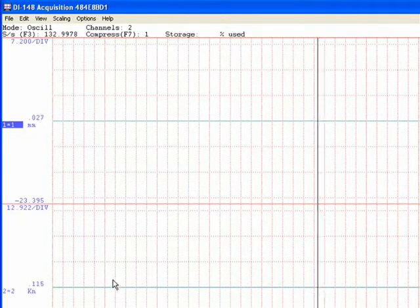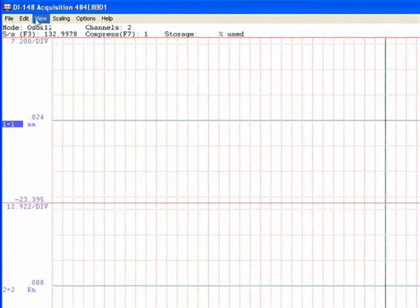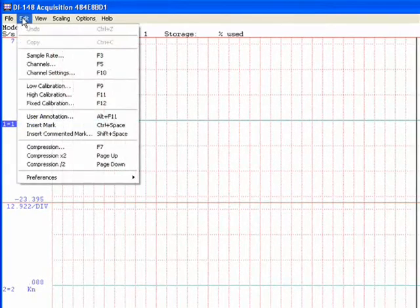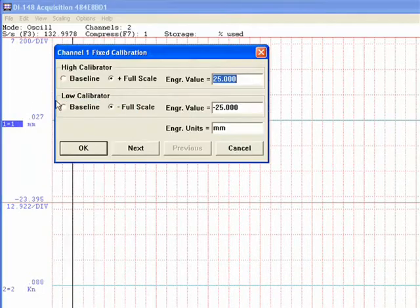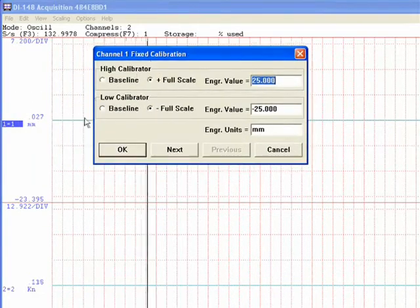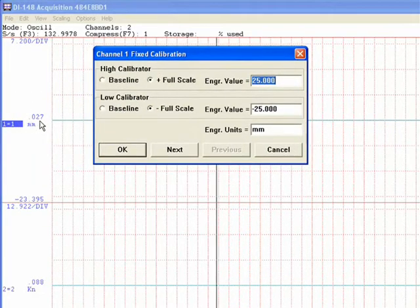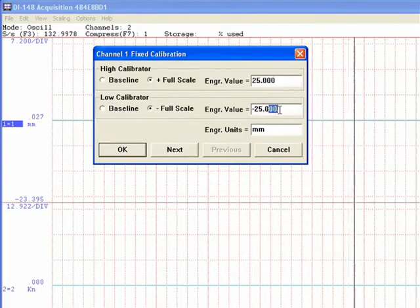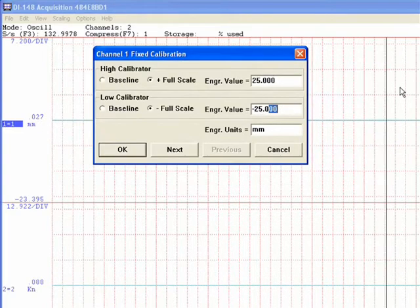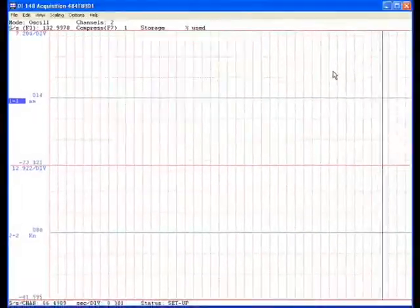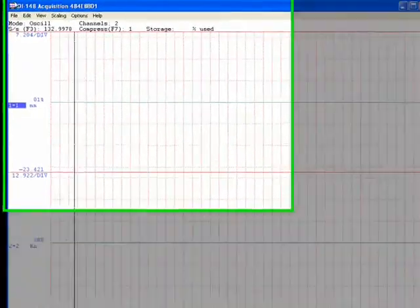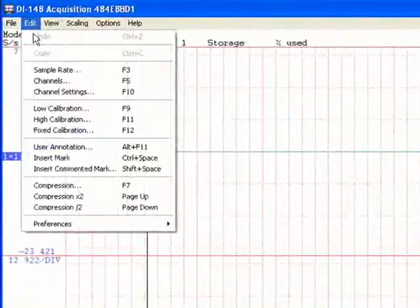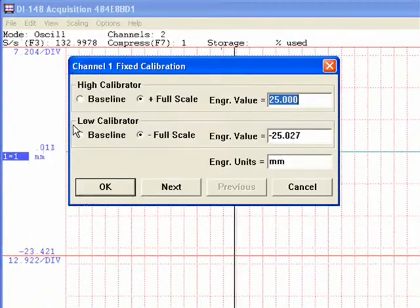Make sure your meters are both reading zero. Go back into Edit, Fixed Calibration. And I'm going to change this slightly to bring it to zero. And it doesn't take much, you just have to play with it, but you only have to do this one time.